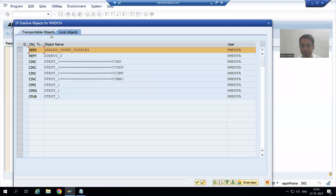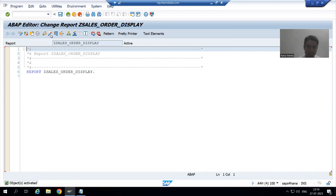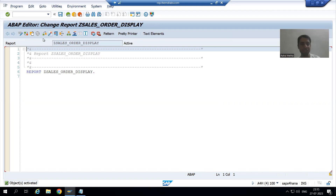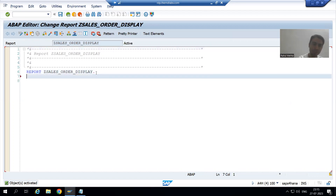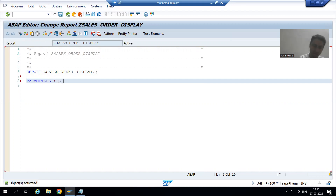Now, what will be the input for this program? Input will be the sales order number. Our requirement is a single input of order number. Whenever we want a single input, we should always create parameters. So I will create a parameter for sales order number - the keyword is PARAMETERS.